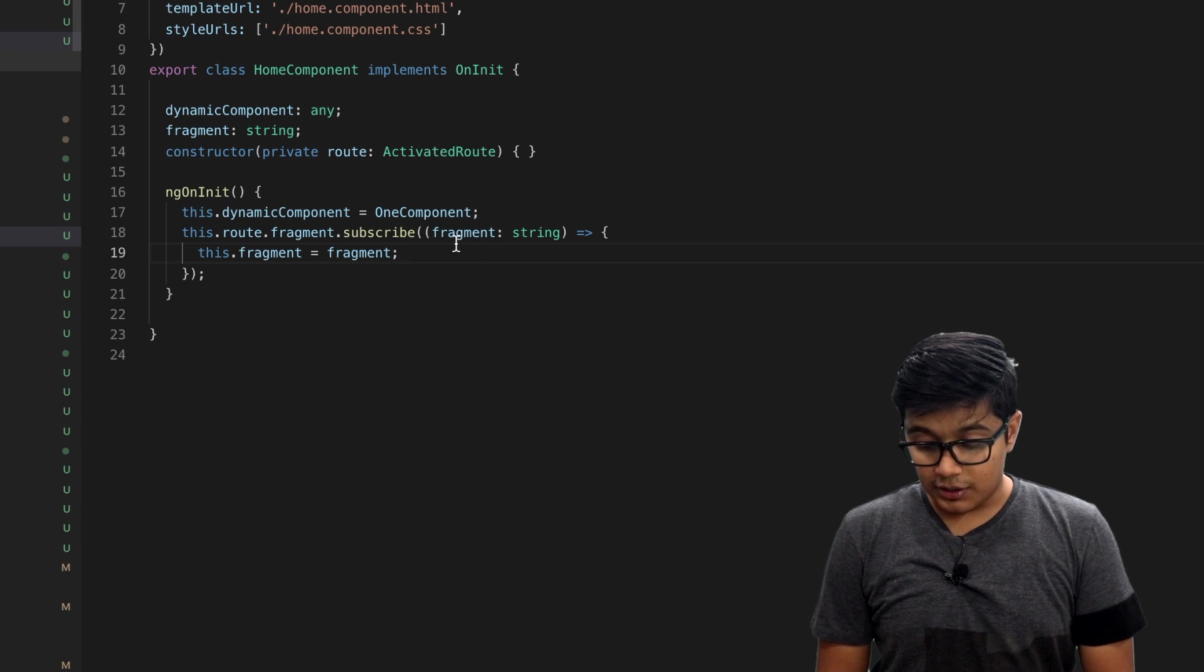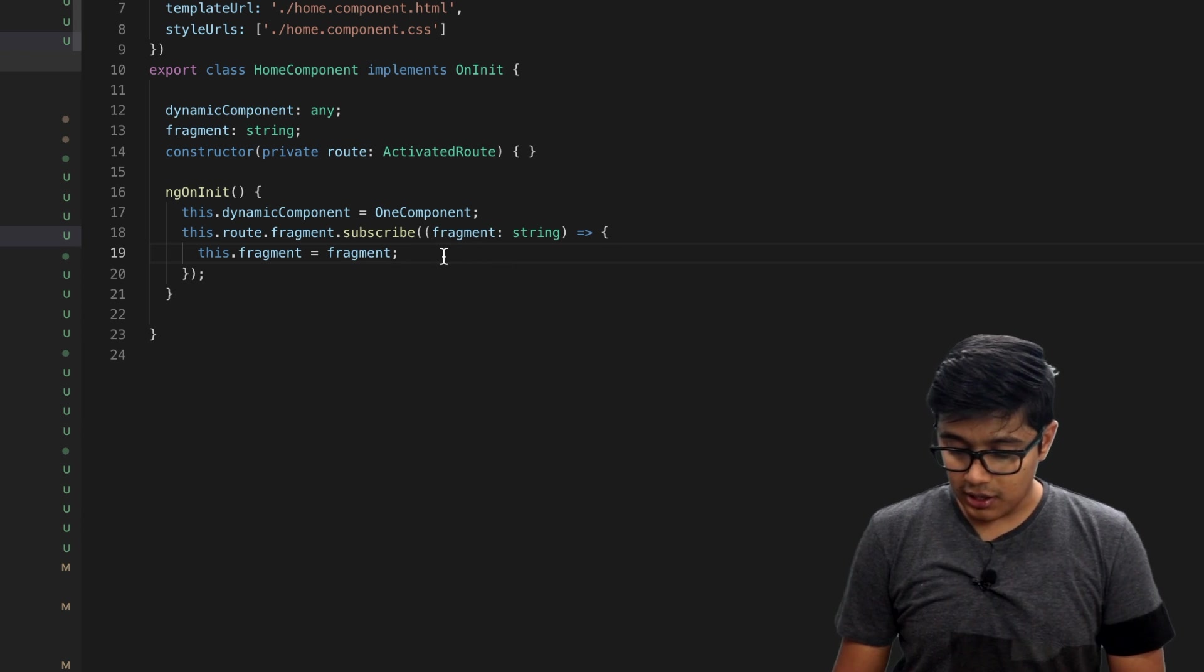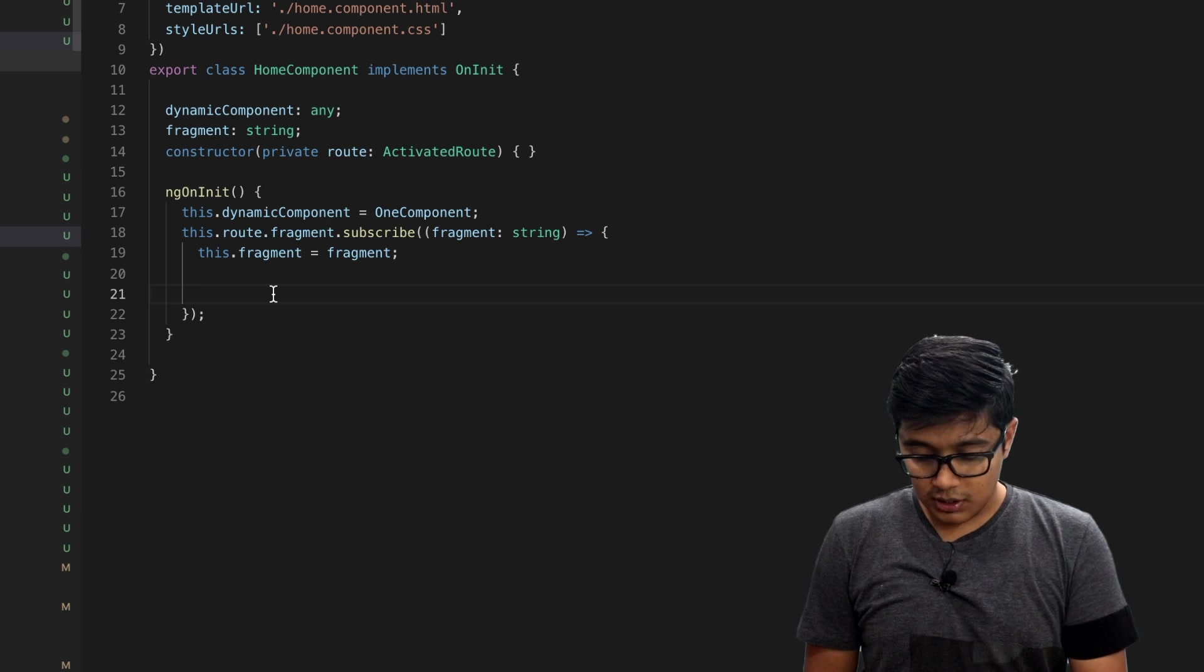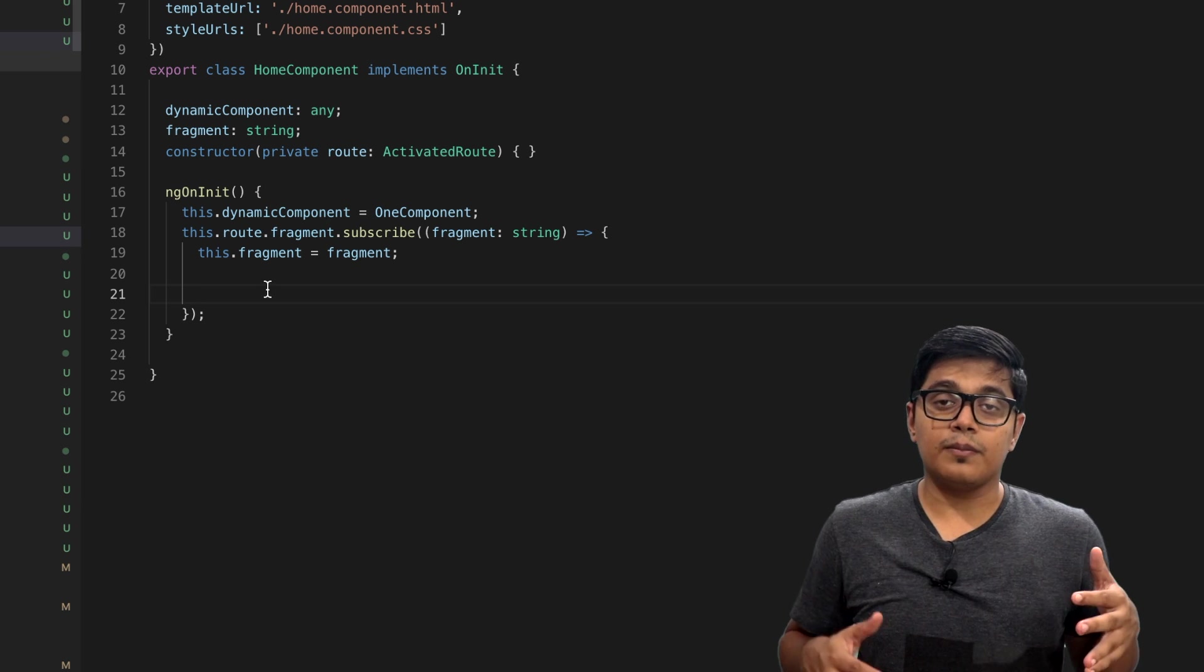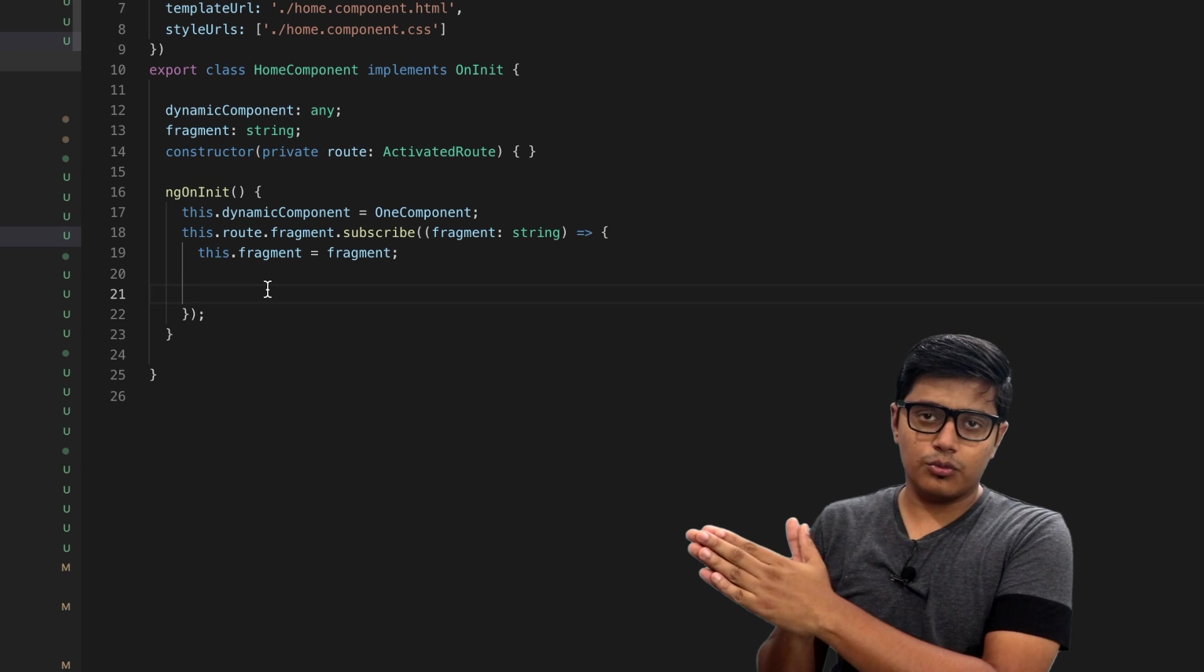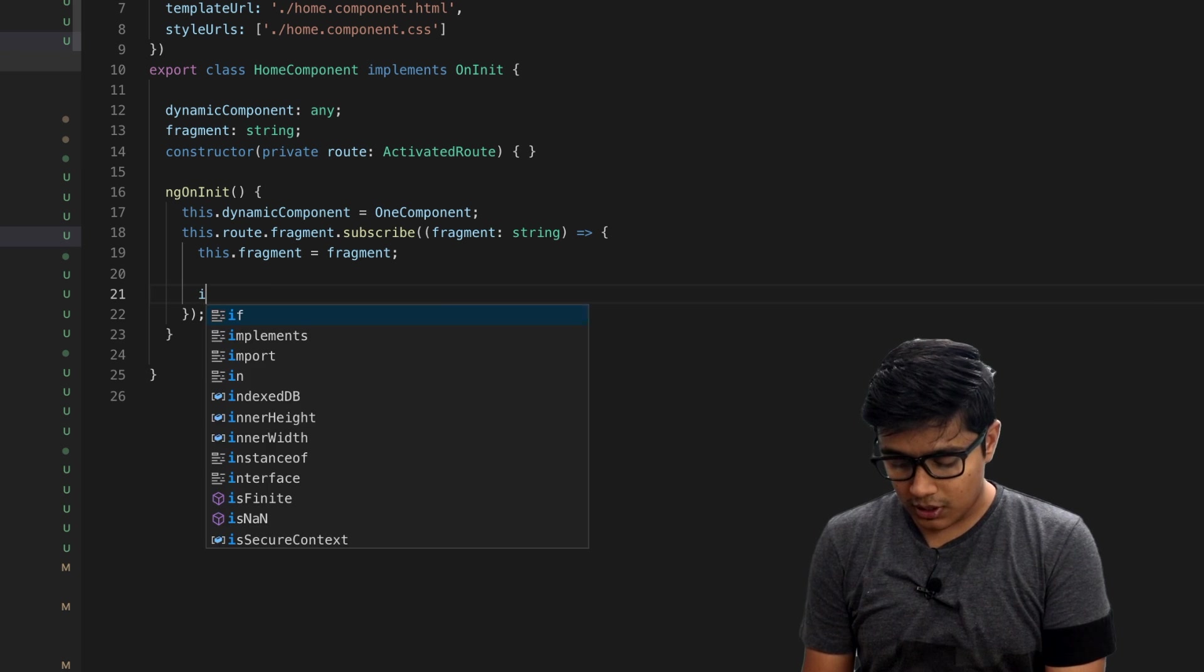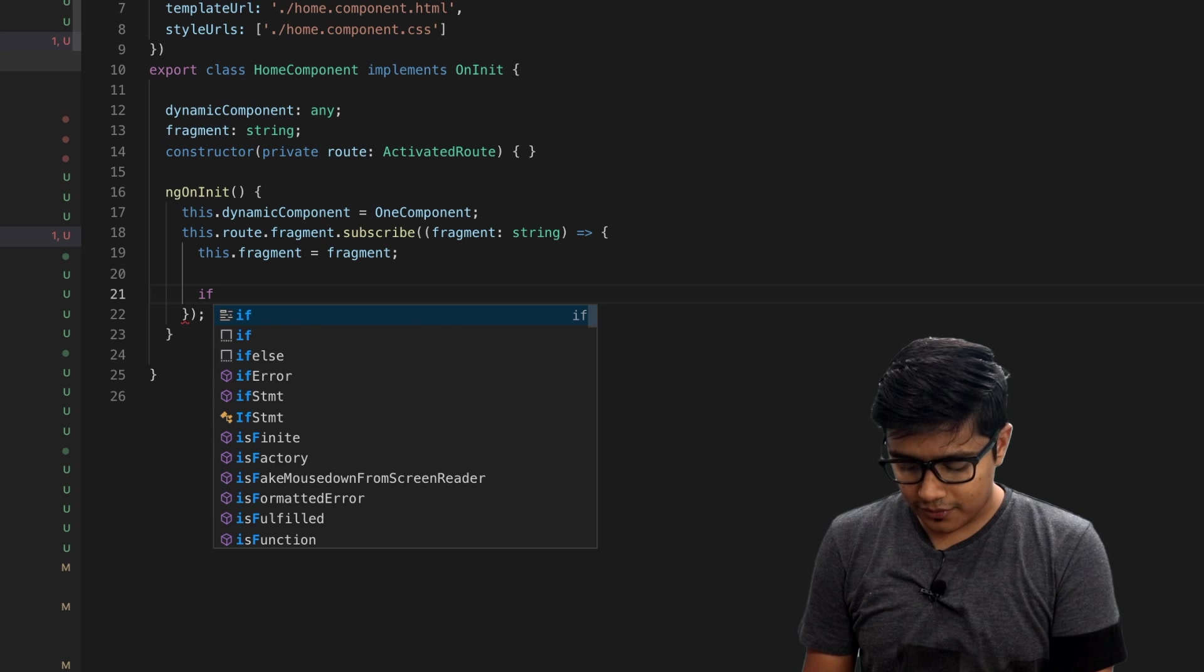That fragment you can assign it here. According to the fragment, I currently know I have three components, so I'll go with that. I will check if this.fragment...